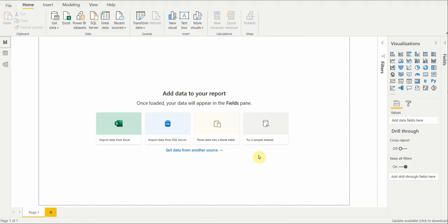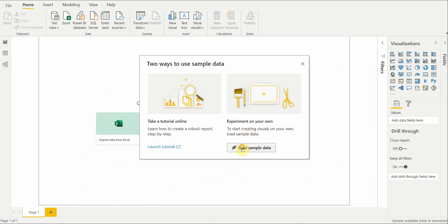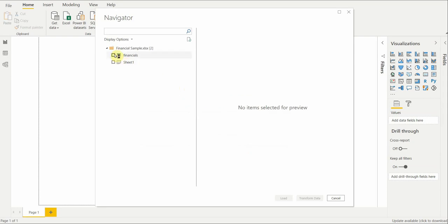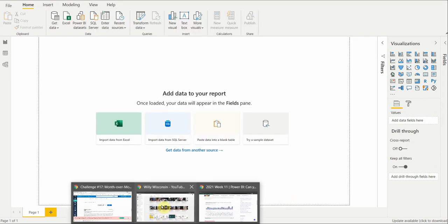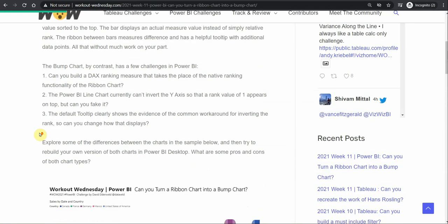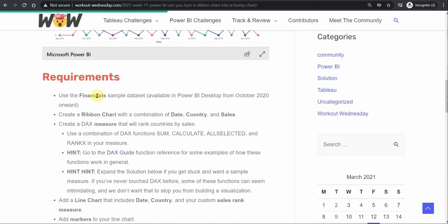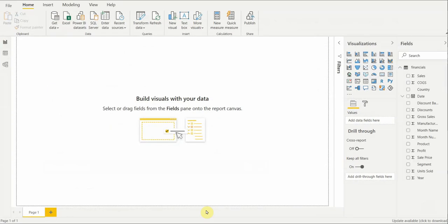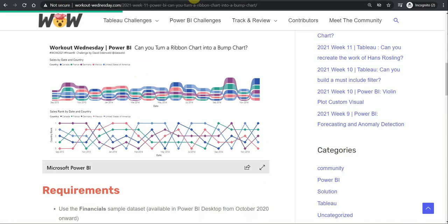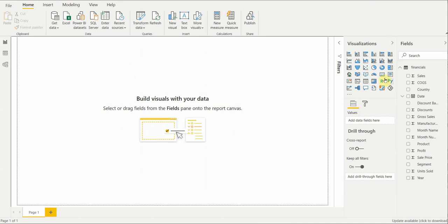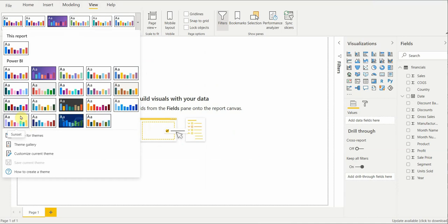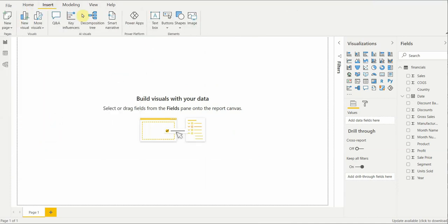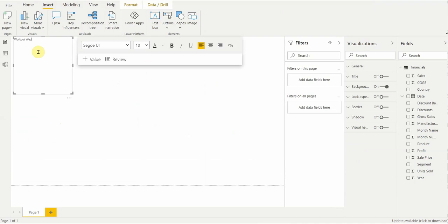We have a blank Power BI instance. We're going to load sample data — grab the financial sample dataset. Let's just recreate this. First, we need some text. I'm going to put this on another screen so I can reference it more easily. We'll choose a random color scheme and call it 'Workout Wednesday — Have the Power BI: Turn a Ribbon Chart into a Bump Chart.'